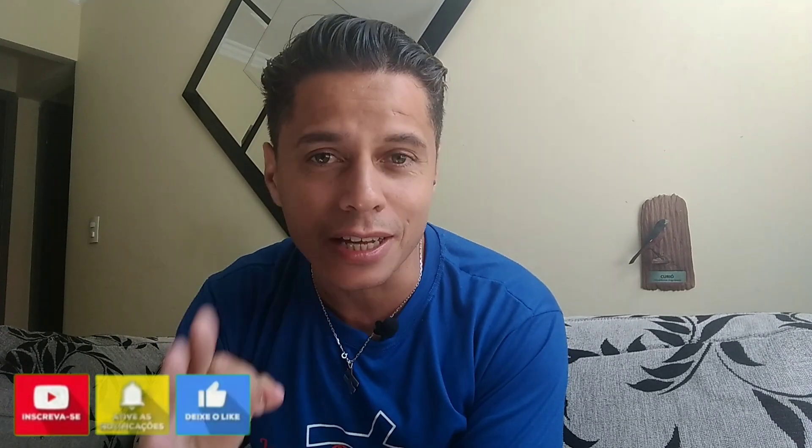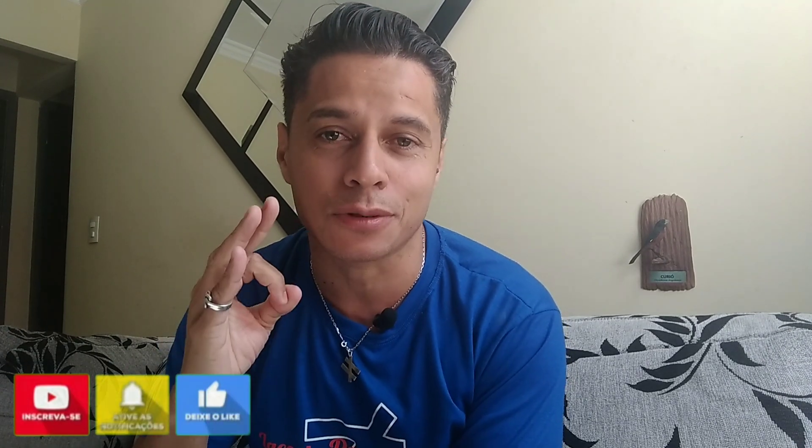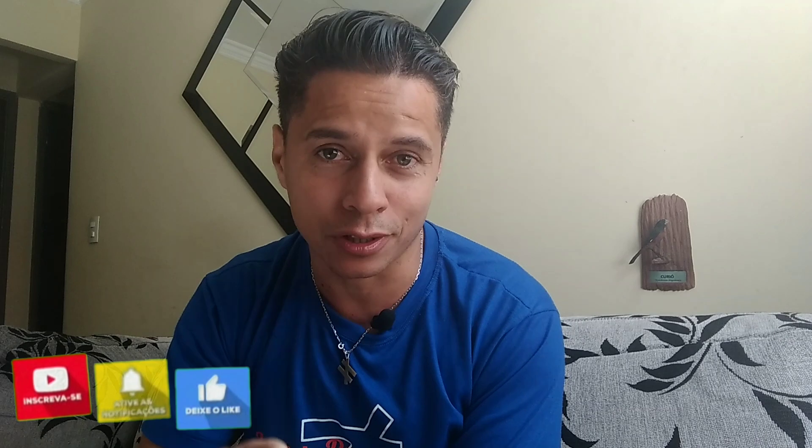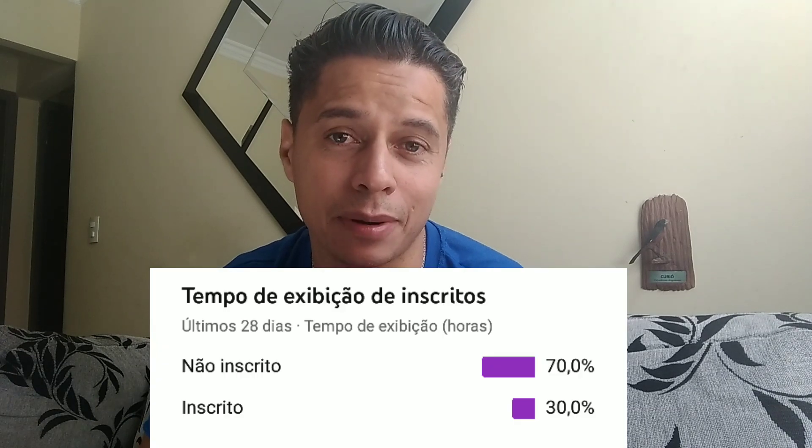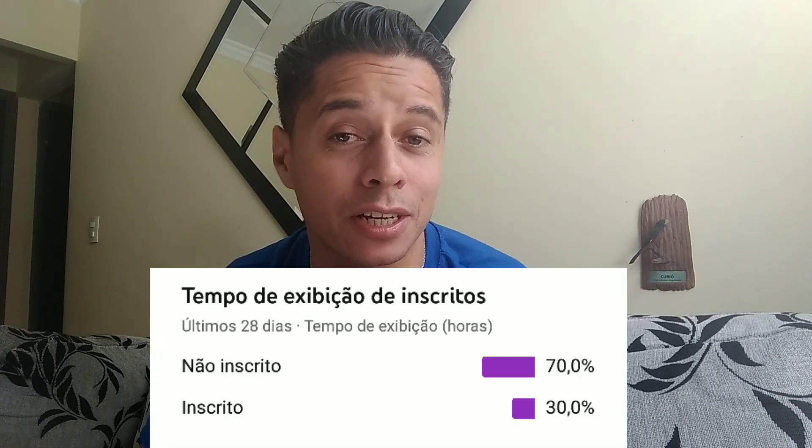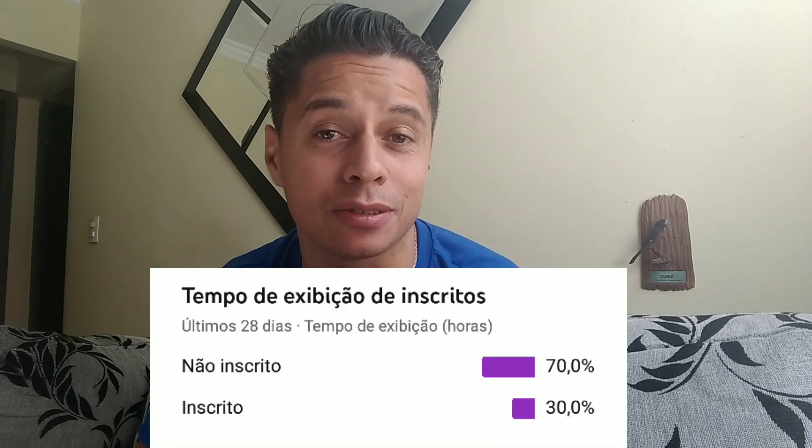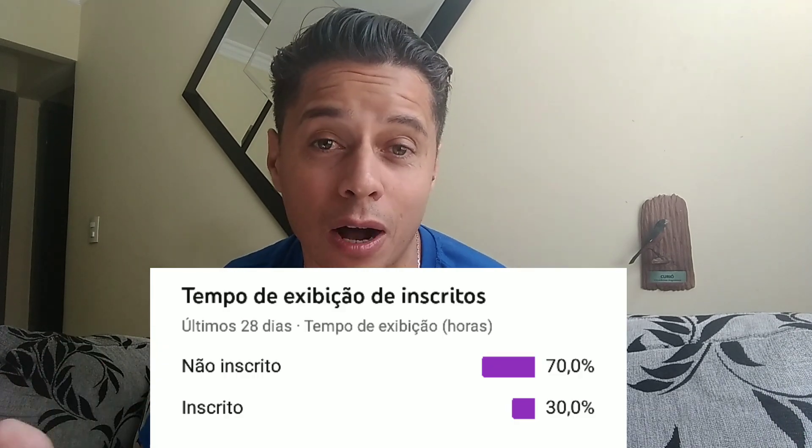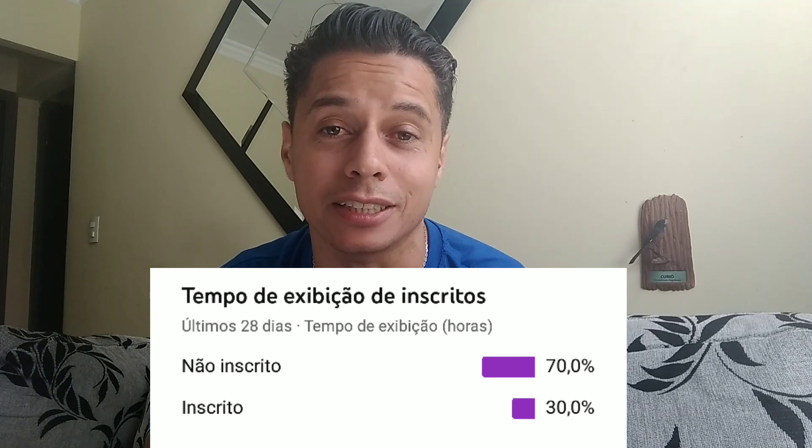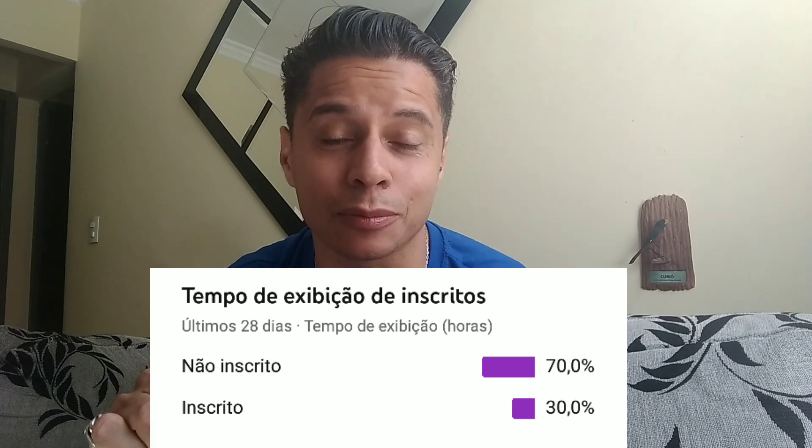Beleza, rapaziada? Tudo bom? Estamos de volta para mais um vídeo. Como você já sabe, se inscreva no canal caso você não seja inscrito. 70% das pessoas que assistem os meus vídeos não se inscrevem no canal. Eu vou deixar aqui a imagem para vocês verem que eu não estou mentindo. Eu não sei qual é a dificuldade de clicar lá no botãozinho inscreva-se. Comente, compartilhe e deixe seu like ou seu dislike.